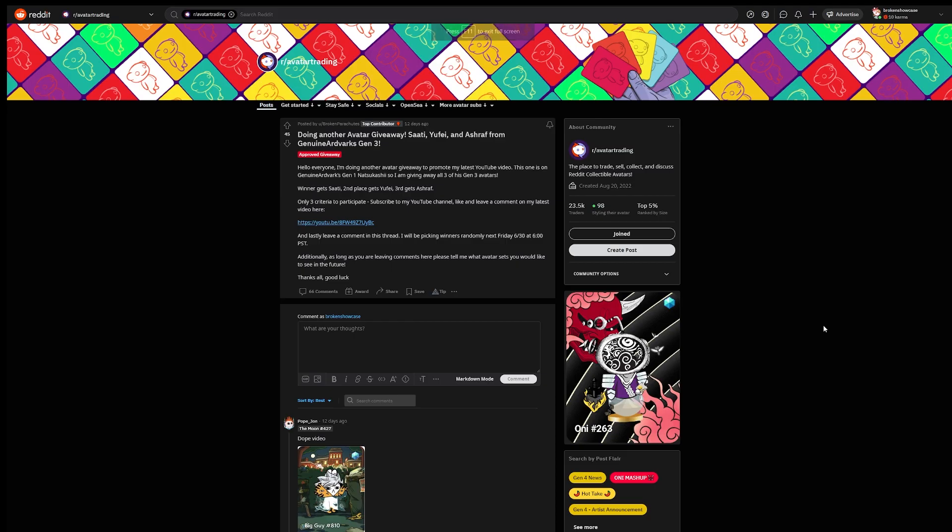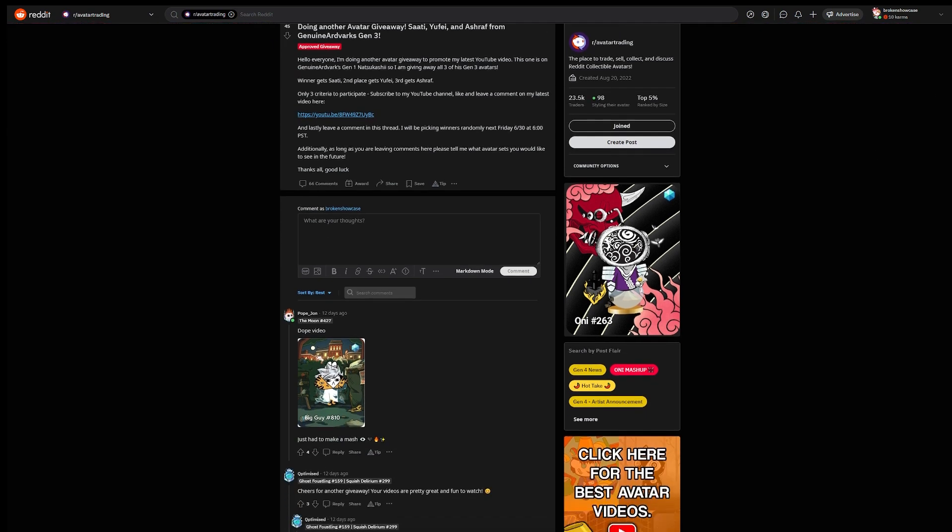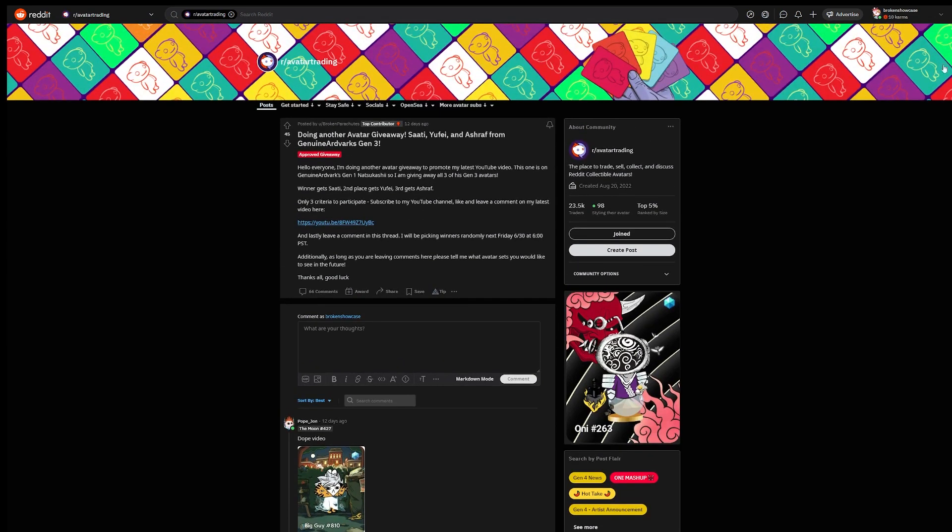For all of my giveaways going forward, I will put a link in the description of my videos to the Reddit threads where the actual giveaways will be happening. All you have to do to qualify for them is like and comment on the video, subscribe to my channel, and then leave a comment in the thread that I will link to. I will choose five winners next Friday at 6 o'clock PM Pacific Standard Time.